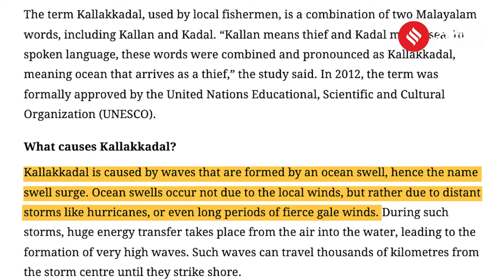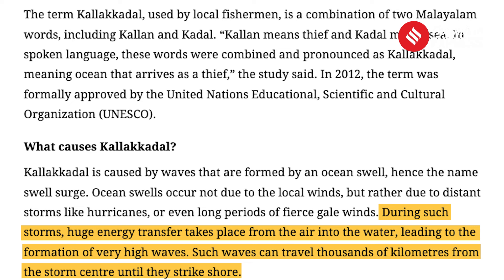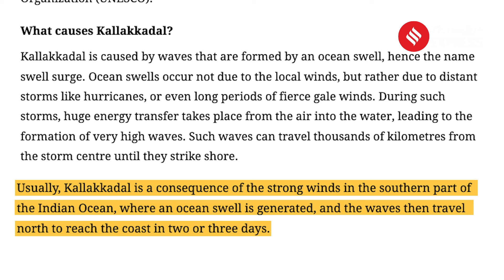Ocean swells occur not due to local winds, but rather due to distant storms like hurricanes or long periods of fierce winds. During such storms, huge energy transfer takes place from the air into the water, leading to the formation of very high waves. Such waves can travel thousands of kilometers from the storm center until they strike the shore. Usually, Kalakadil is a consequence of strong winds in the southern part of the Indian Ocean, where an ocean swell is generated and the waves then travel north to reach the coast in two or three days.